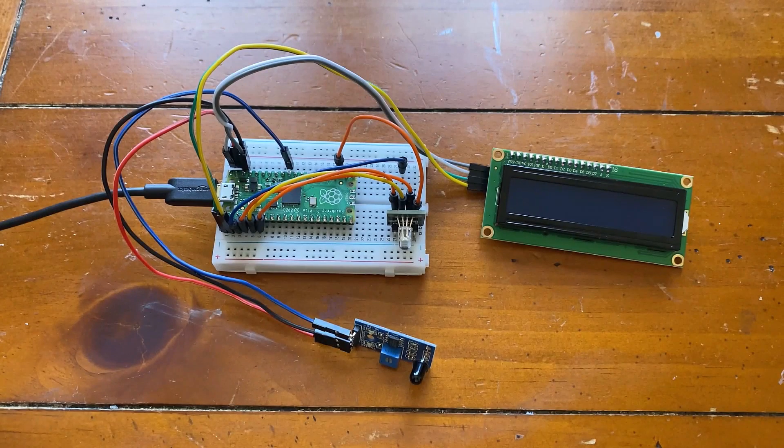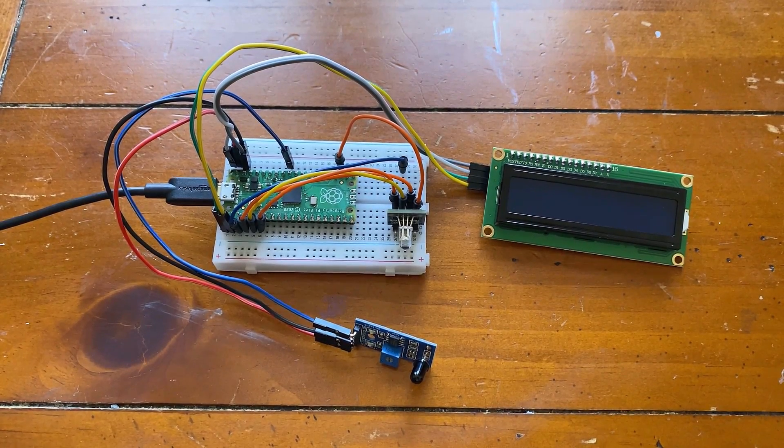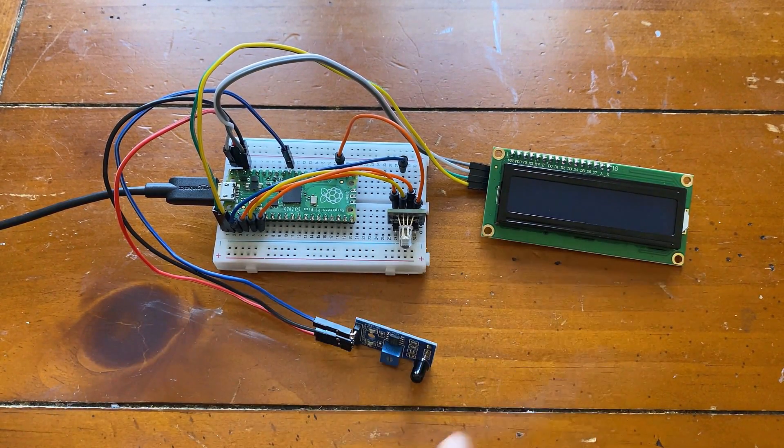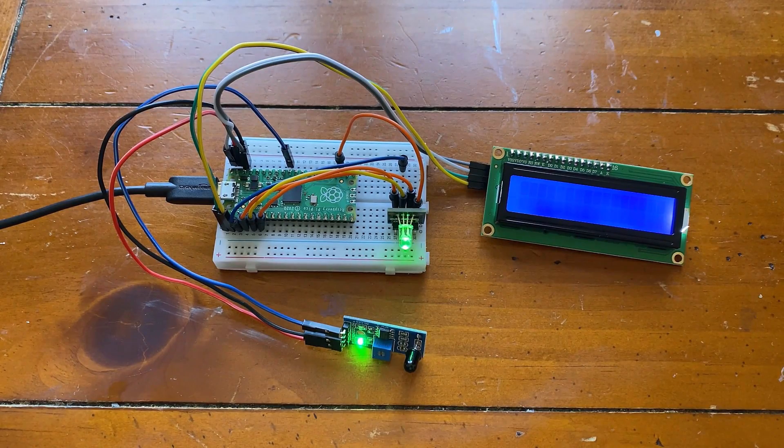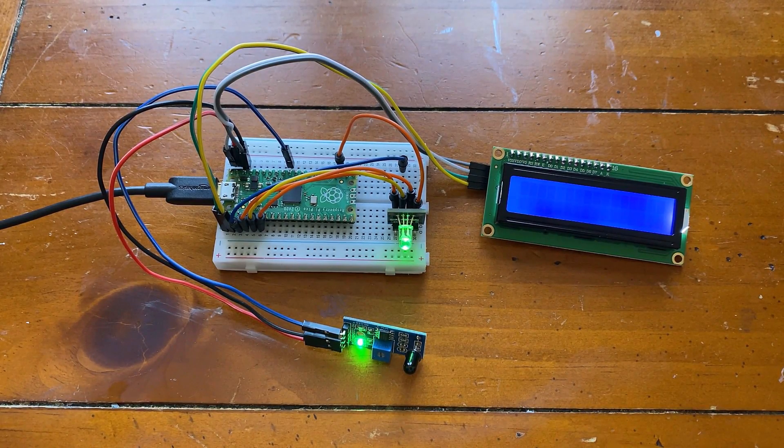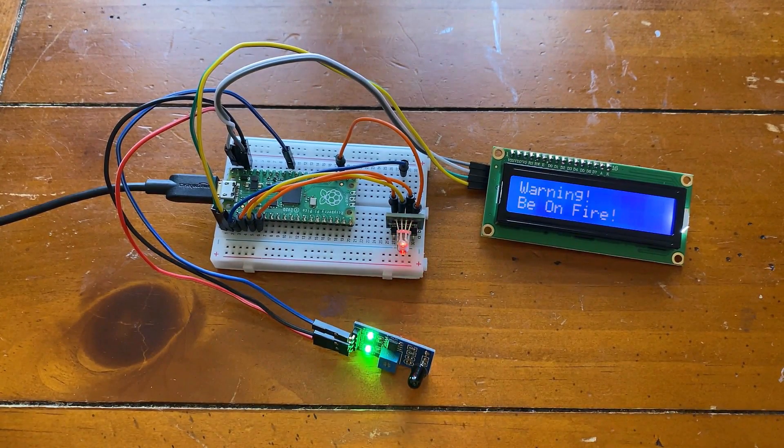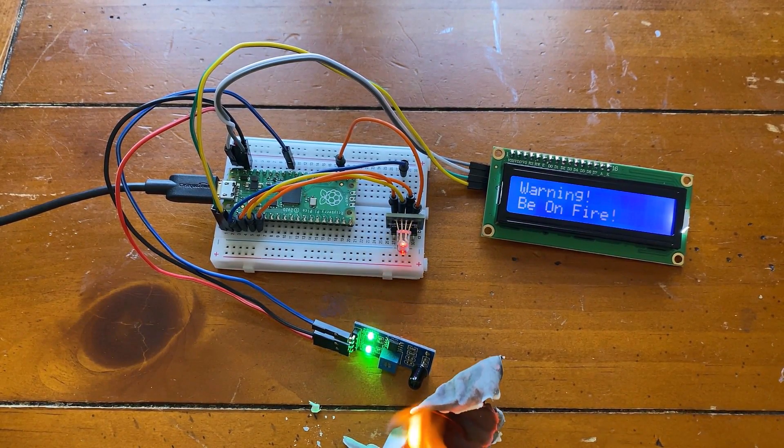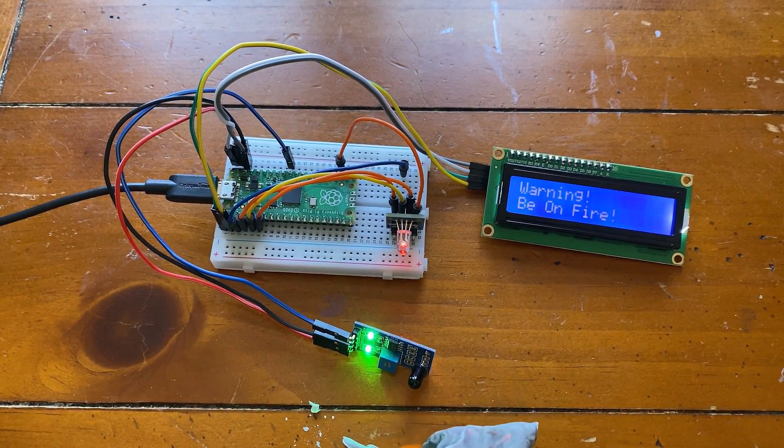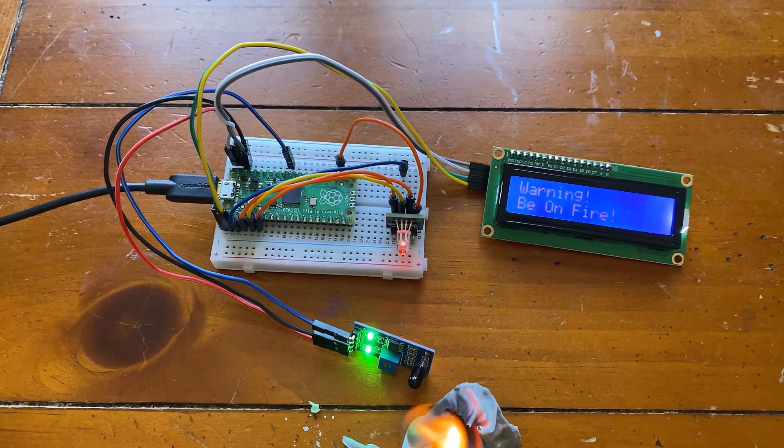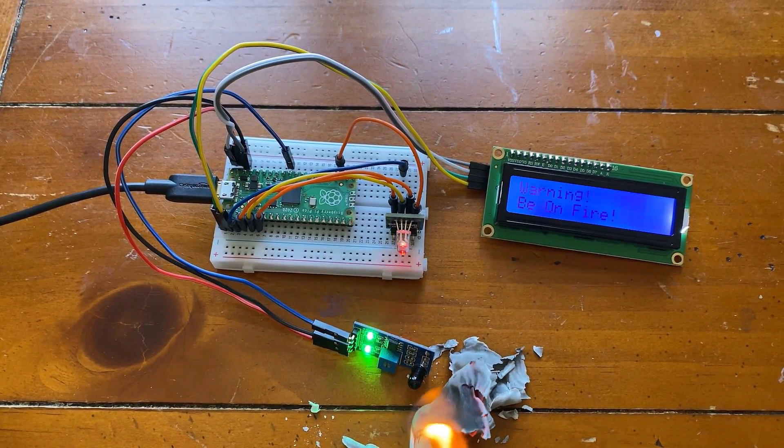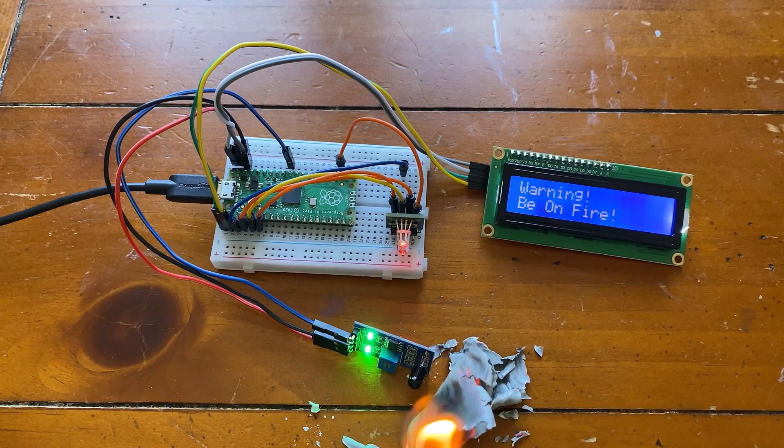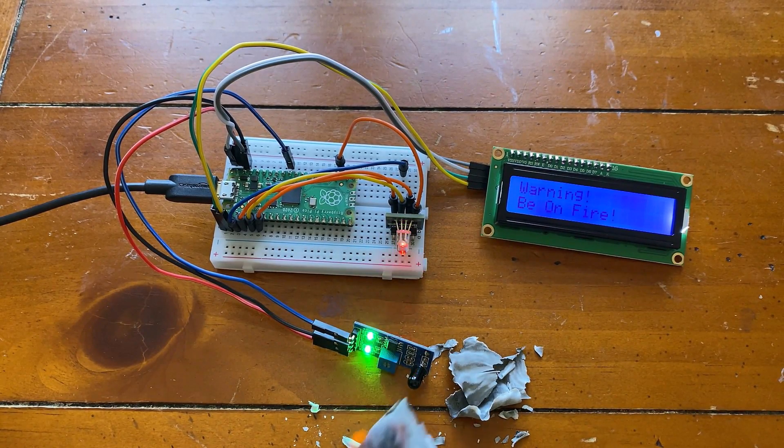The 21st project is fire alarm project. The system simulates a fire alarm system, judges whether a fire occurs by judging whether the induction probe of the flame sensor detects the fire source. Control the RGB lights to flash red and blue and display the alarm information on the LCD1602 liquid crystal screen.